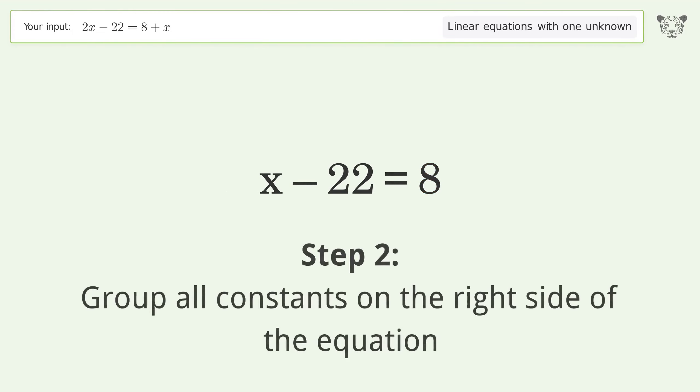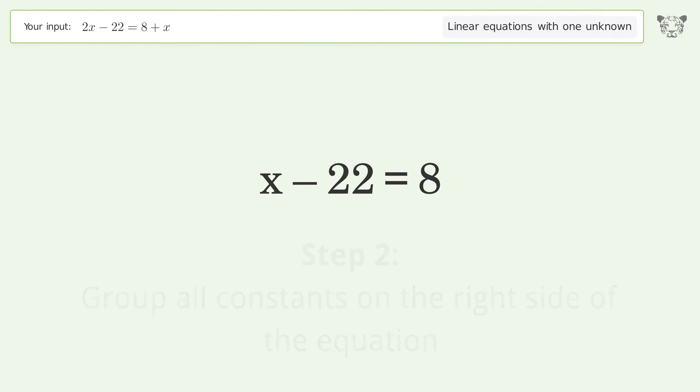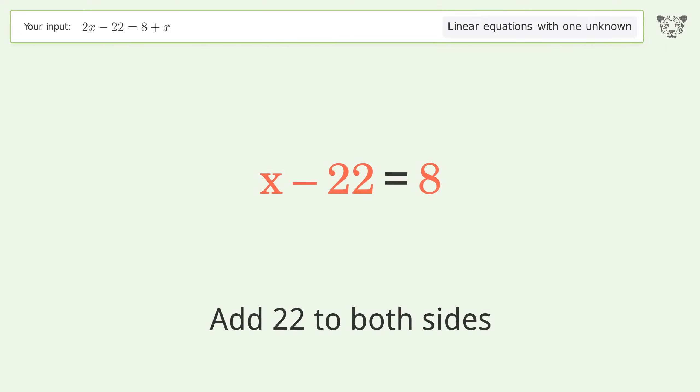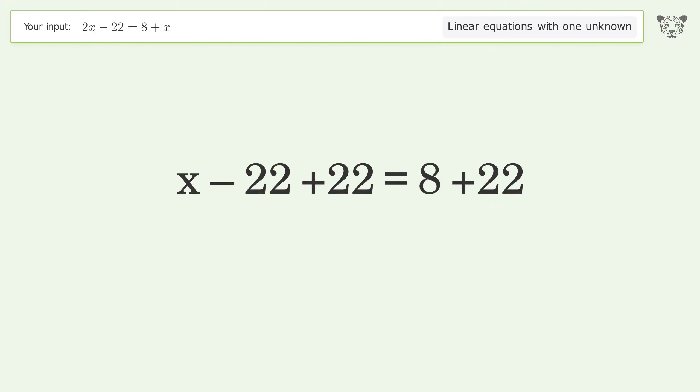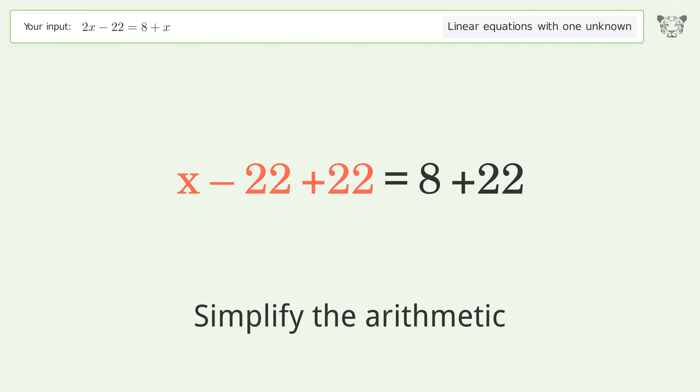Group all constants on the right side of the equation. Add 22 to both sides. Simplify the arithmetic.